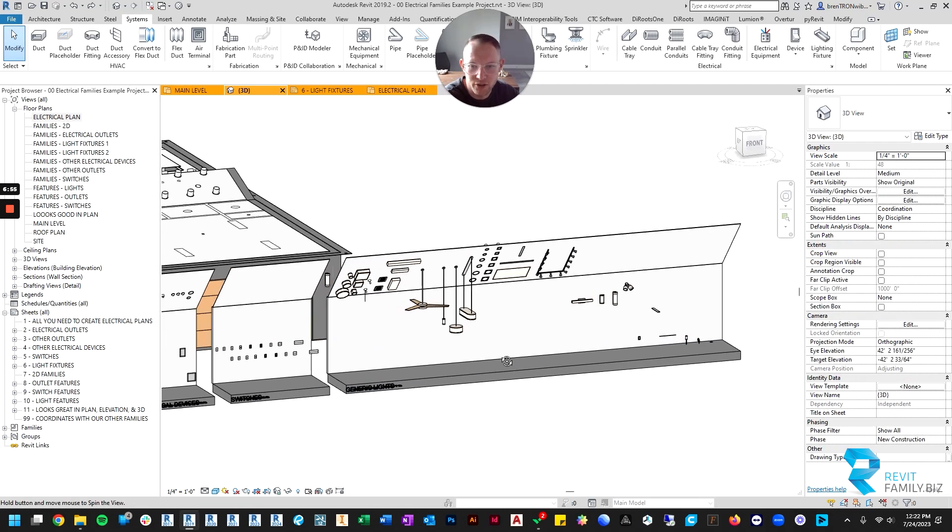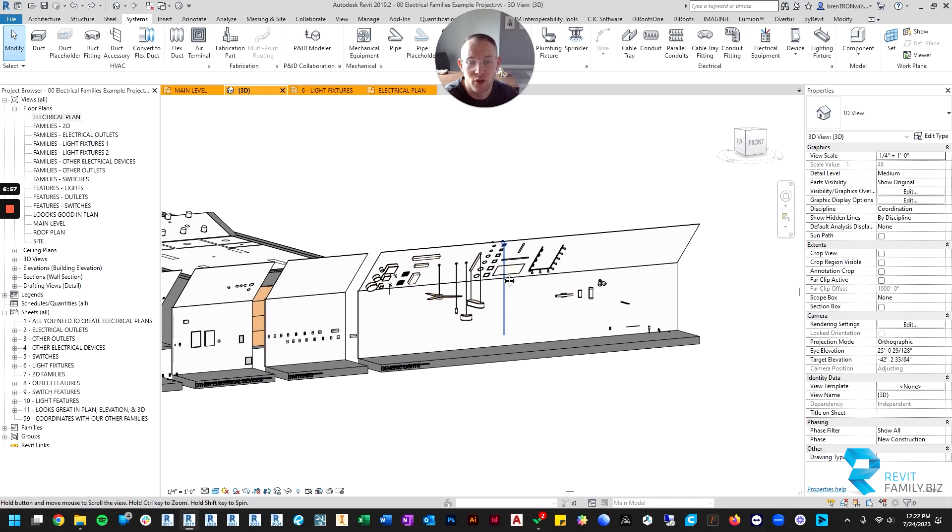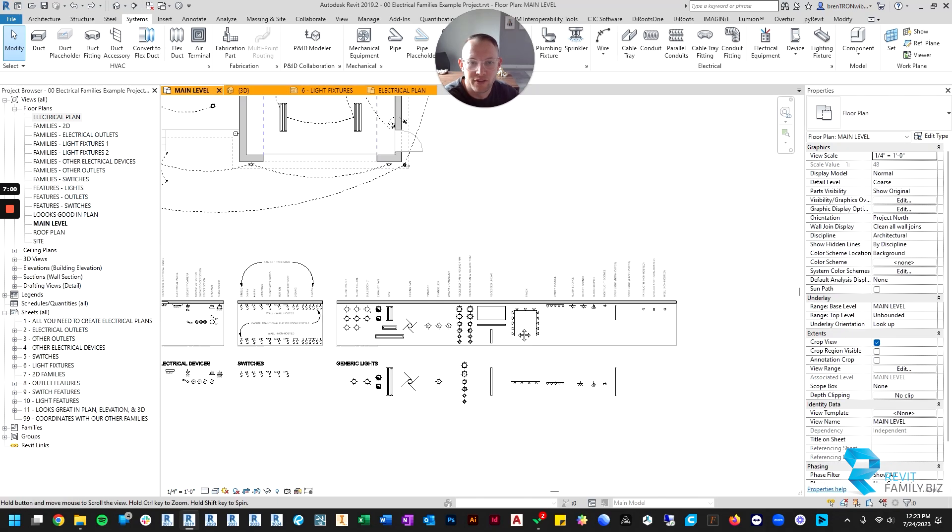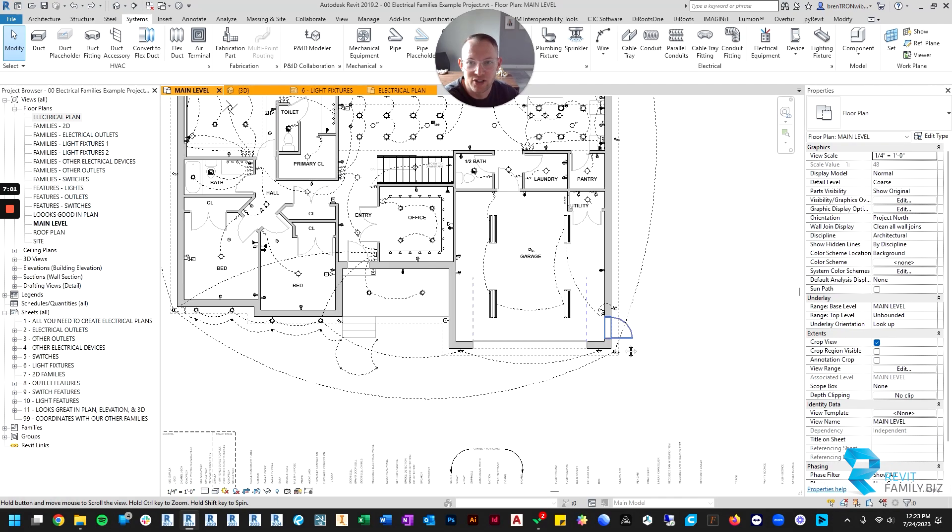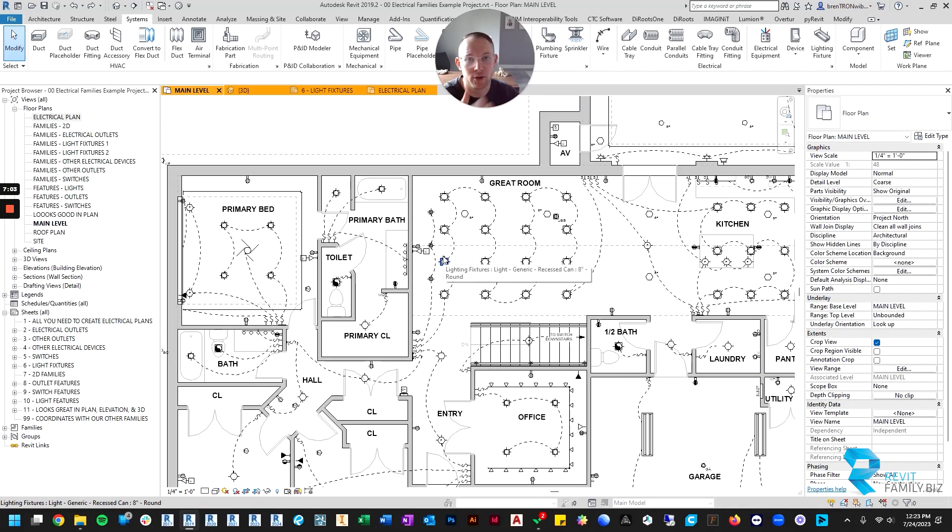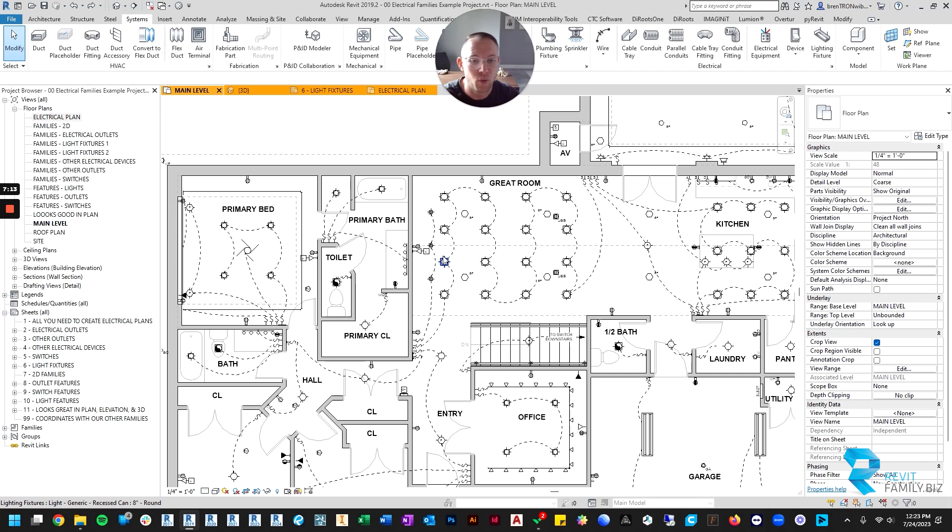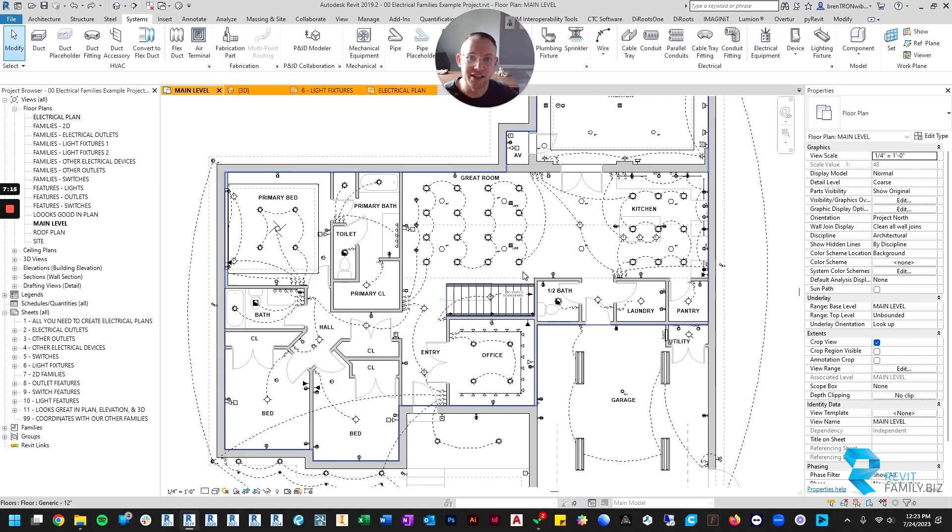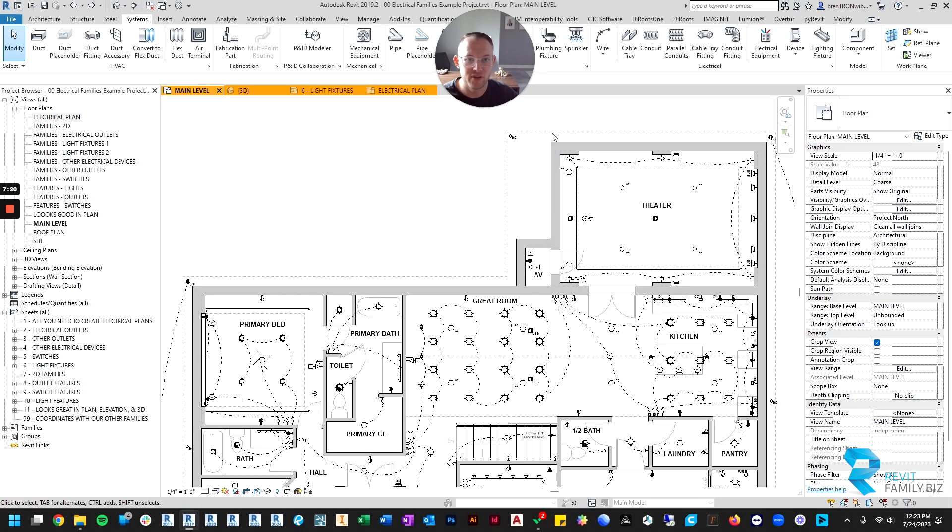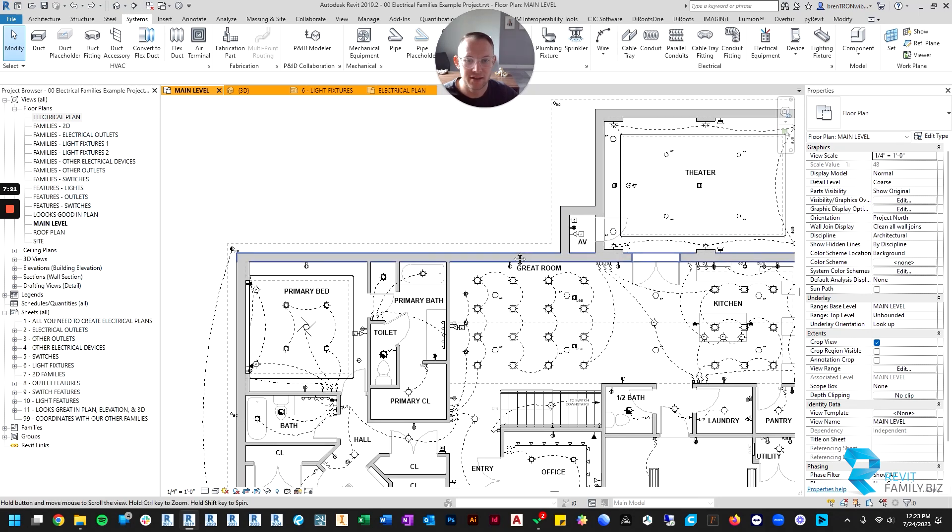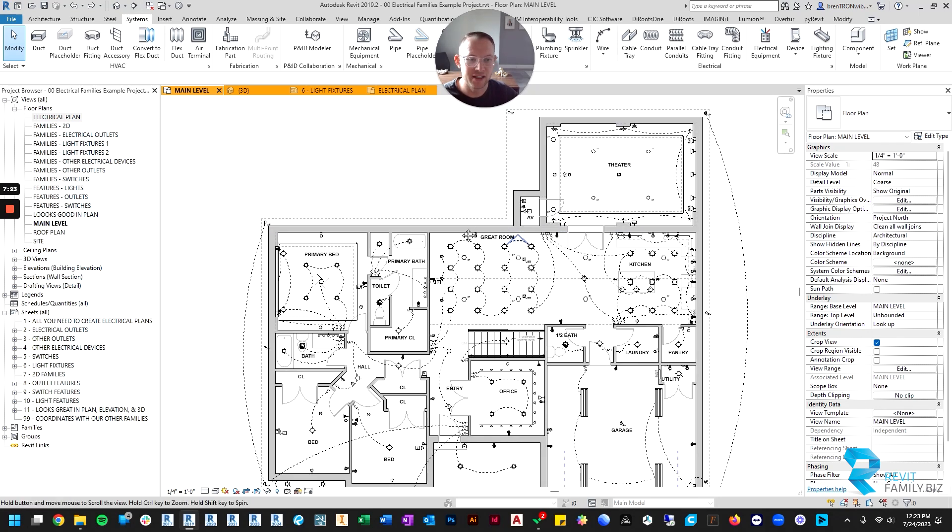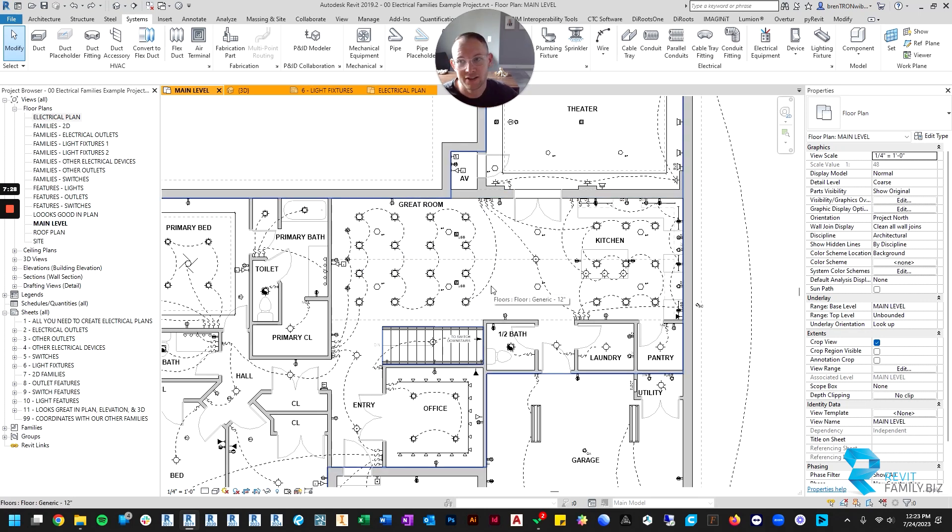What we've tried to do is we have fixed most of those problems. With these families, you can place them in a floor plan view as long as you have a ceiling. You do have to make sure you put your ceilings in first because all of these families are ceiling hosted - ceilings need to exist. But once you place your ceiling and adjust your electrical floor plan view so that you can see an underlay of the ceiling, you're good to go. You can place stuff in floor plan view without ever going to a ceiling plan.